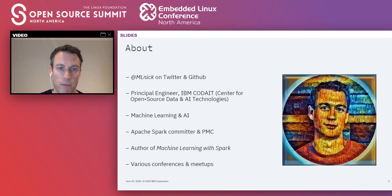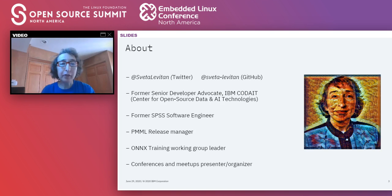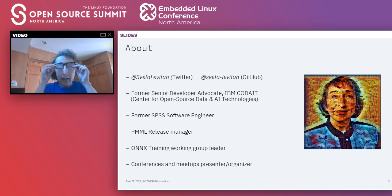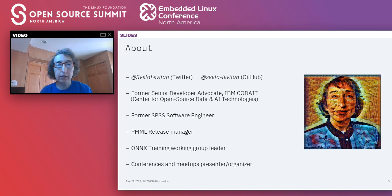I'm an Apache Spark committee and PMC member and author of Machine Learning with Spark. Joining me today is my colleague Svetlana Levitan. She was a senior developer advocate and very soon will be open for new opportunities. She has been working on PMML for many years and recently also on ONNX.